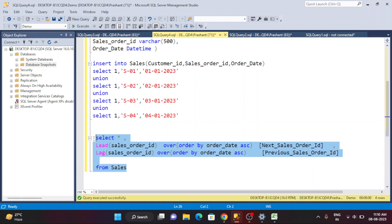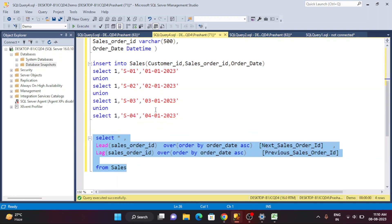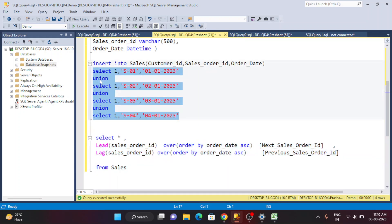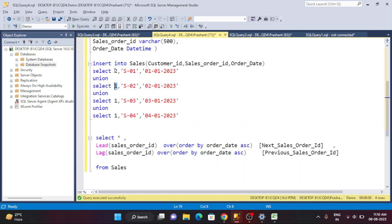Let me give proper naming to the columns: LEAD gives the next value so I'll call it next_sales_order_ID, and LAG gives the previous so I'll call it previous_sales_order. Now, a question comes to mind — what if I have more than one customer? I'm going to change the data: instead of all customer IDs being one, I'll add four more rows with customer ID two.